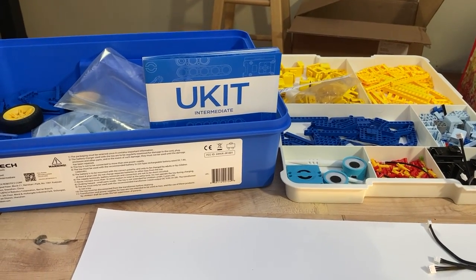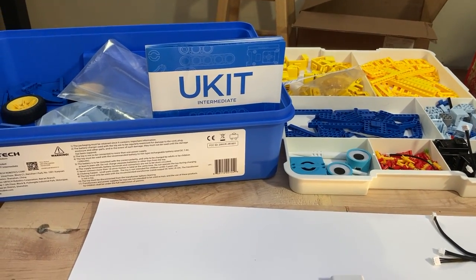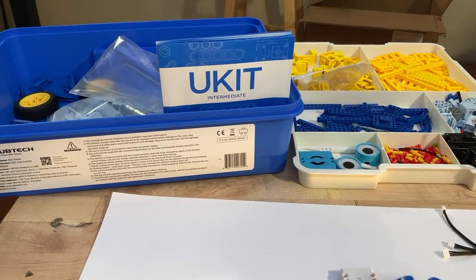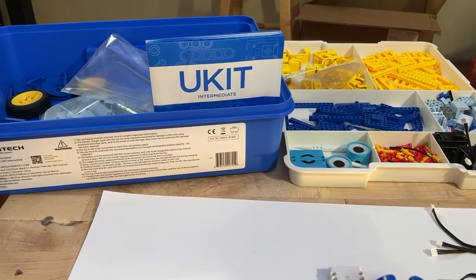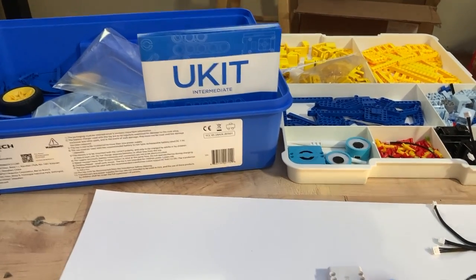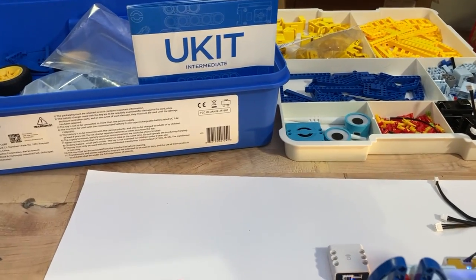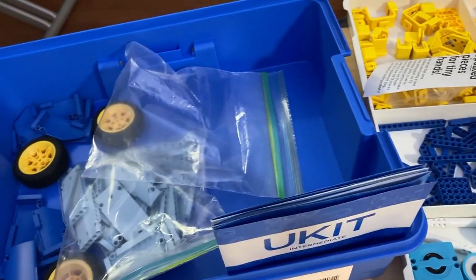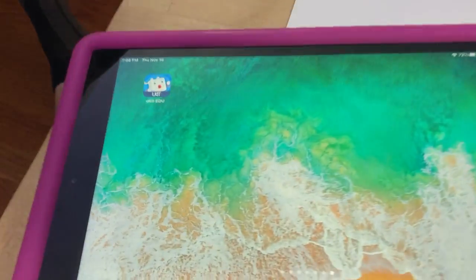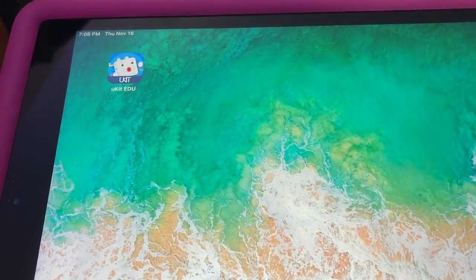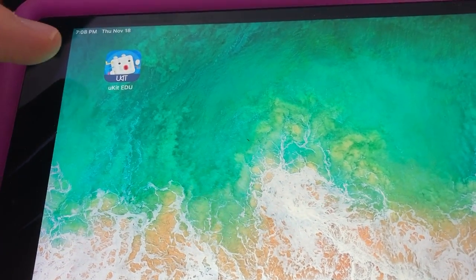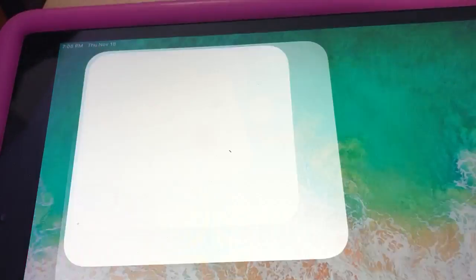Hello all, I'm working with the UBTECH UKIT Intermediate STEM and robotics kit that's got a whole bunch of parts, and their app to program it is UKIT EDU.